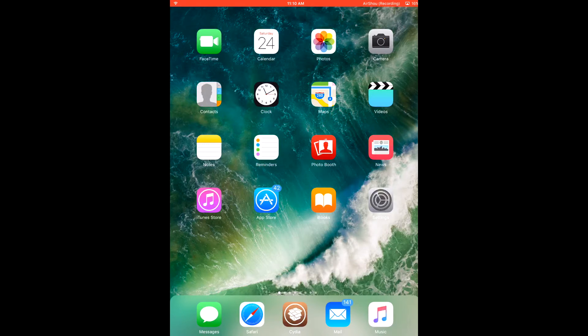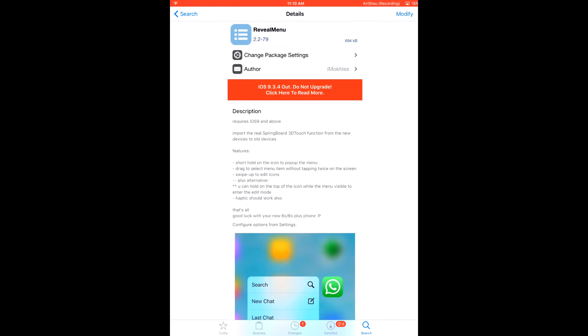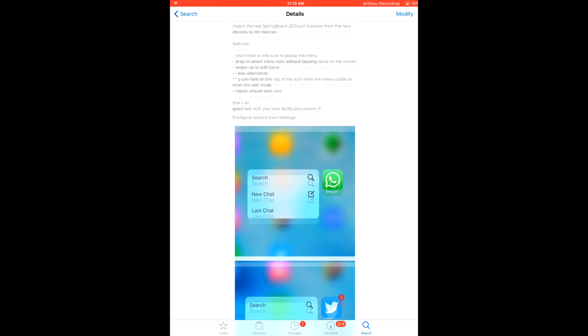So the way you get this is to just go into Cydia. Just search for Reveal Menu and this is completely free. And this works perfectly fine.